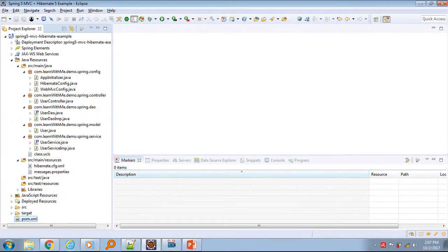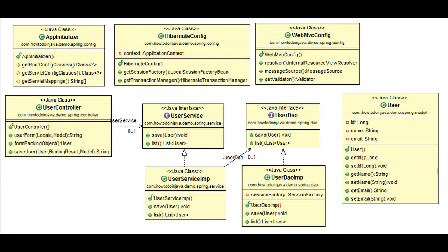Let's look at the project structure in Eclipse. Here is the class diagram of the various components in the project. The controller class is auto-wired with UserService, and UserServiceImpl is auto-wired with UserDAO. We also have the User entity as our data transfer object (DTO), along with AppInitializer, HibernateConfig, and WebMvcConfig classes that provide the basic configuration for booting the app.